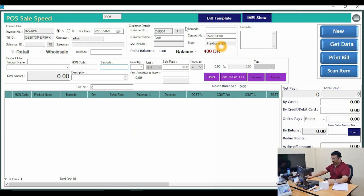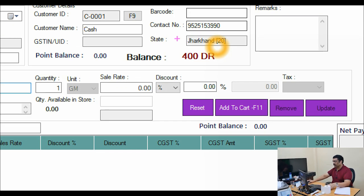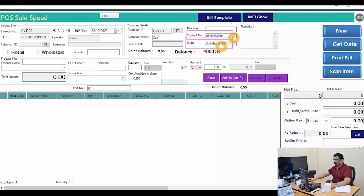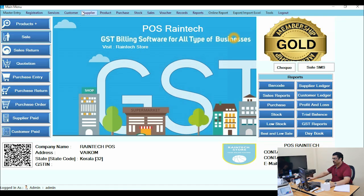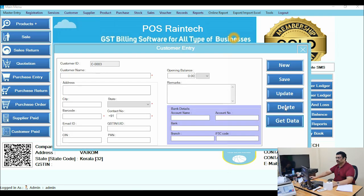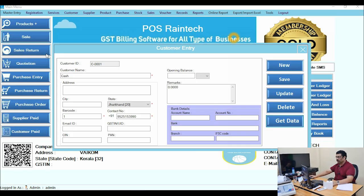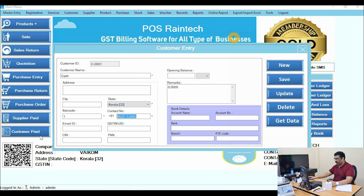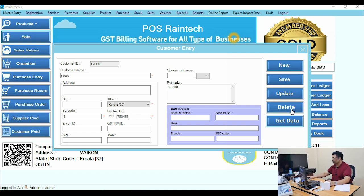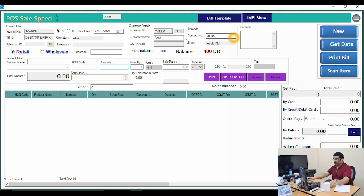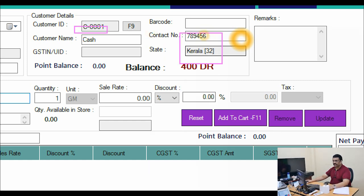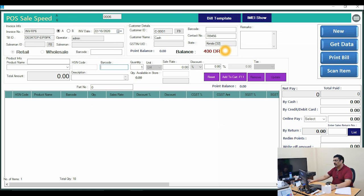Many customers ask how to change the state and contact number shown in the sale panel. It's simple: go to Customer, then Profile Entry, then Get Data, select the cash customer, change your state and contact number, and click Update. The next time you open the sale panel, the default state will already be updated.